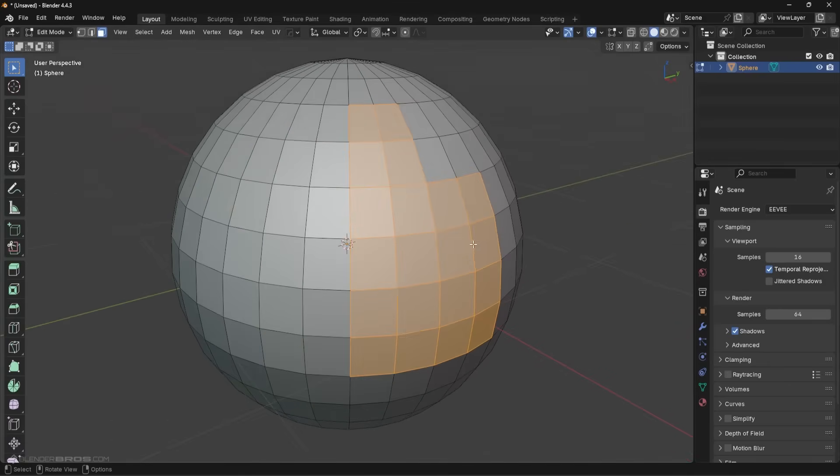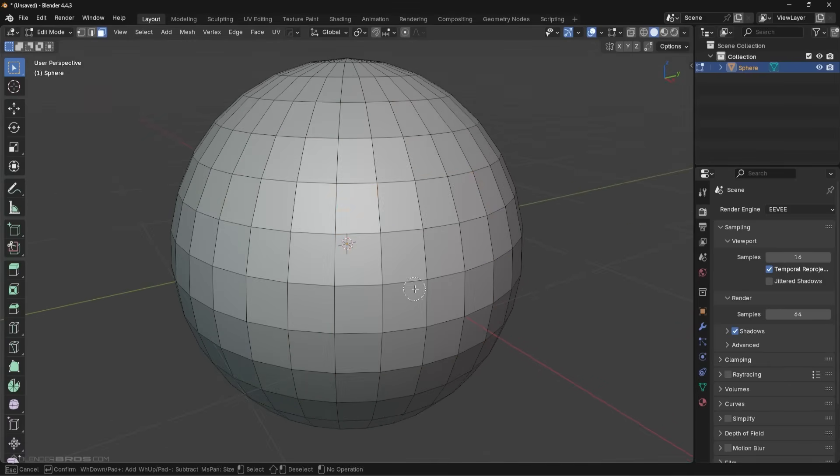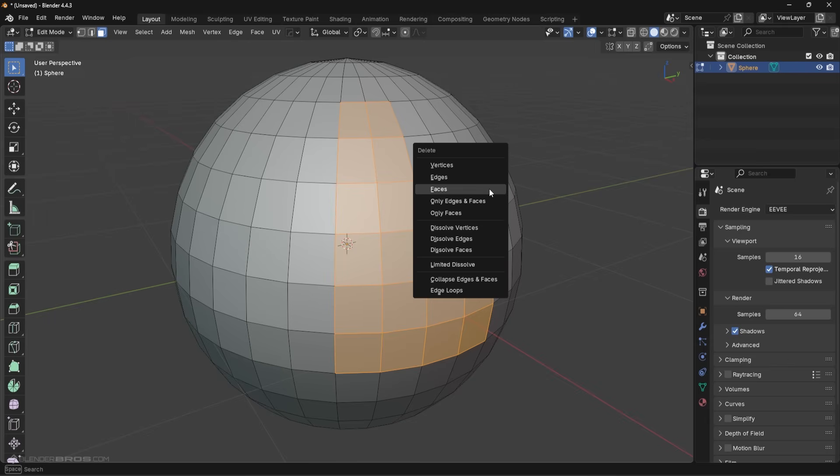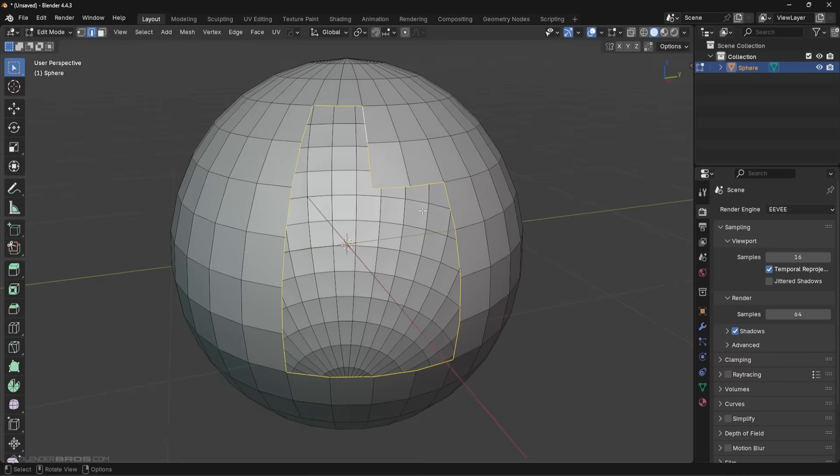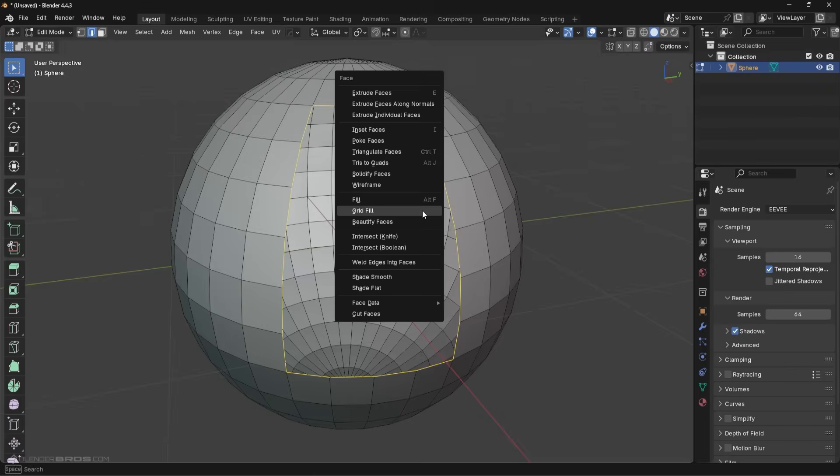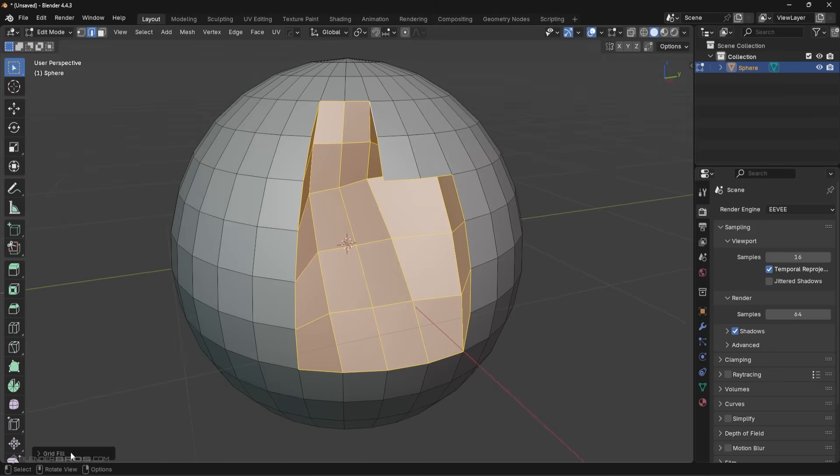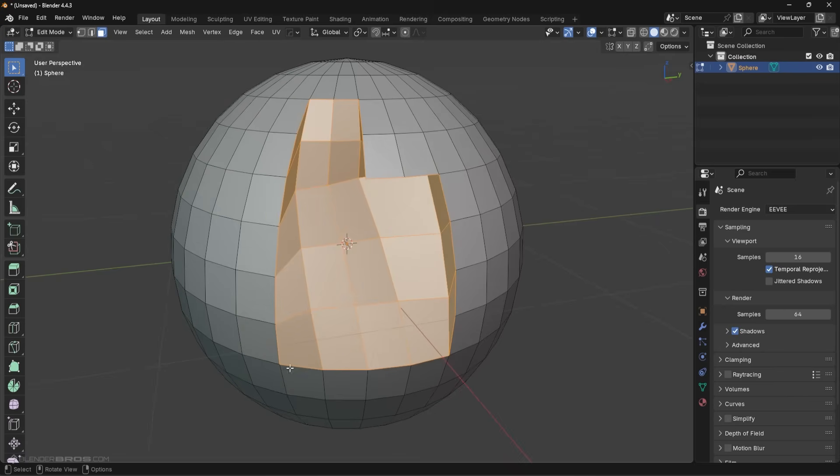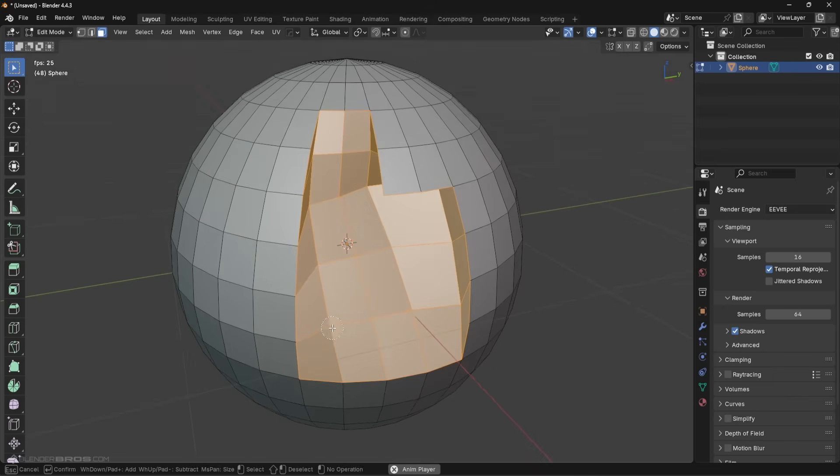That was a pretty basic example, but what if you wanted to do something more complex where it wasn't just a square region? Maybe you had this portion up here deleted as well. So if I go into faces and then I went around here and then I just went to Ctrl+F grid fill, we'd have a bit of a mess.